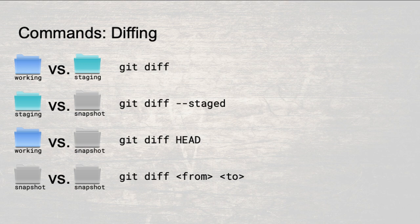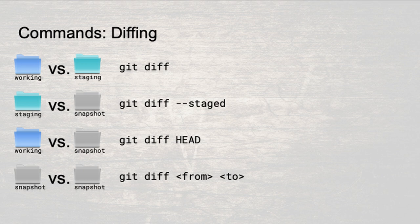To see the differences between the working directory and the staging area, use git diff. If you want to see the changes scheduled to become the next commit, use git diff staged. Git diff head shows you the diff between the working directory and the latest commit. Finally you can use git diff from to to see the differences between any two commits in the repository.